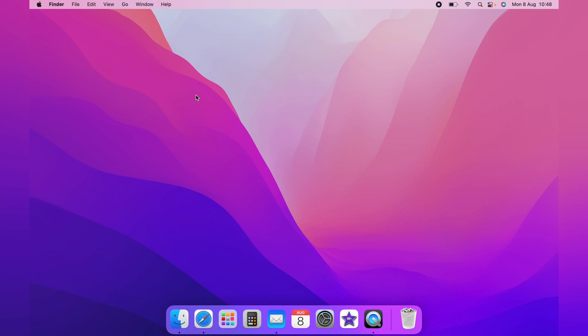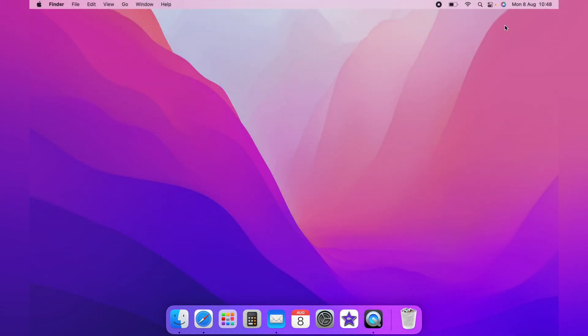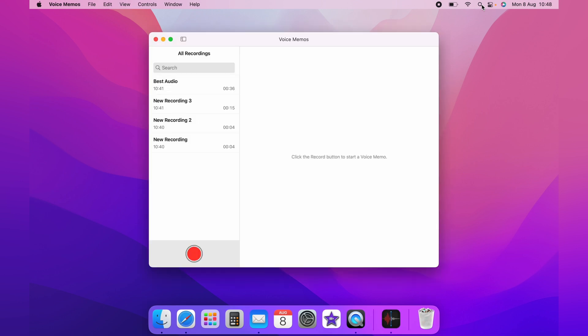In this video, I'm going to show you how to recover deleted voice memos on your Mac. First, you can bring up voice memos from the launchpad, or use spotlight search on the taskbar and search for voice memos.